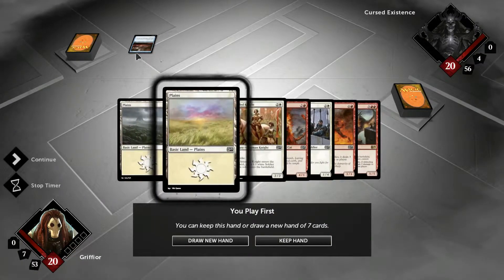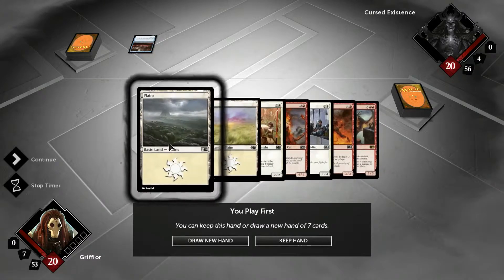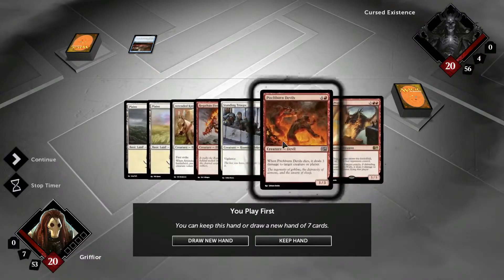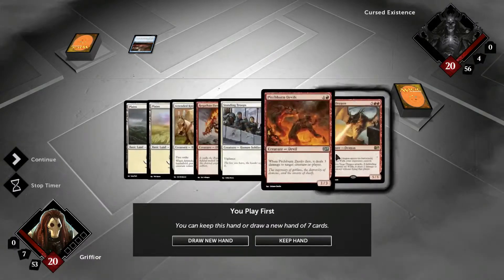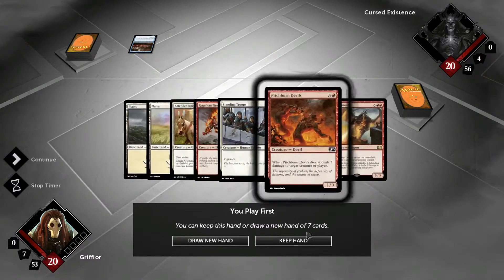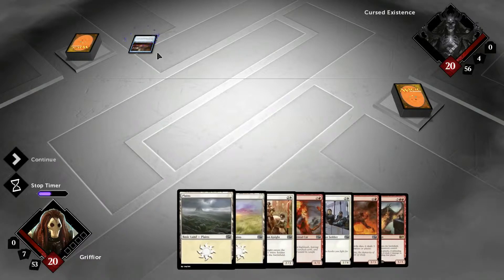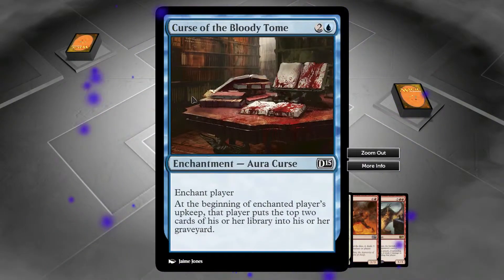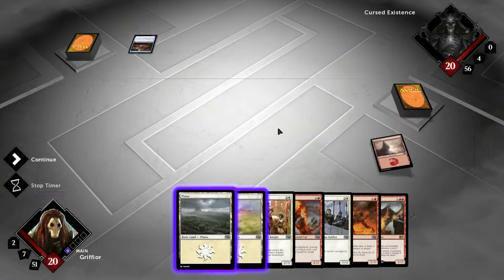Whoa, whoa, whoa, what's that enchantment? Okay, so we'll keep it. What is that? Okay, that's always good.